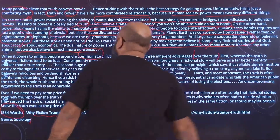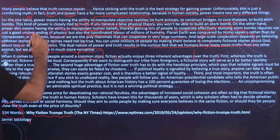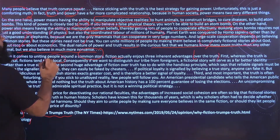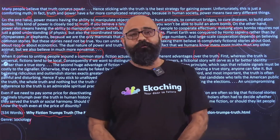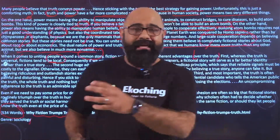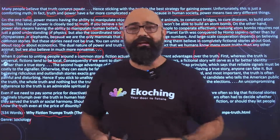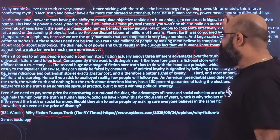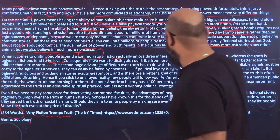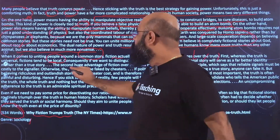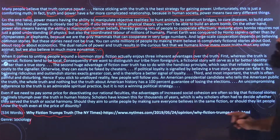First advantage: whereas the truth is universal — same everywhere, in India, America, Europe, Australia — fiction is local. Our fictional stories will be different, Europe's will be different, America's will be different, within states they'll differ too. So every fiction story has a local touch. If we want to distinguish our tribe from foreigners, a fictional story serves as a far better identity marker than a true story.